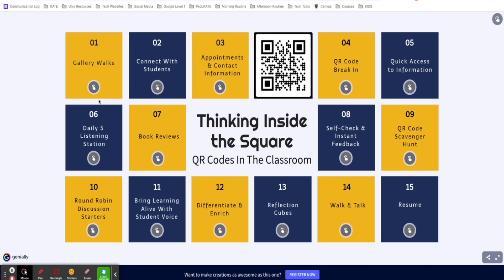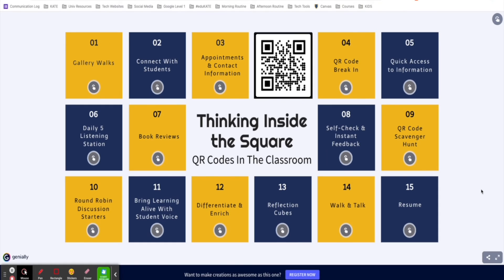There are so many amazing ways you can incorporate QR codes and Bitly's into your classroom. I would highly encourage you to check out our QR code explore board linked in the description below — it has 15 ideas on how you can start using QR codes in your classroom today.